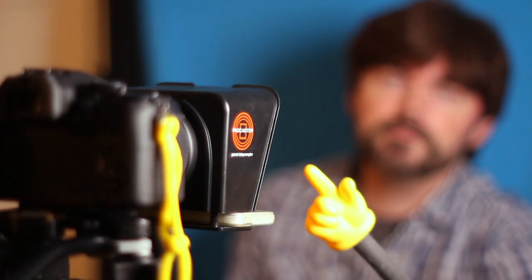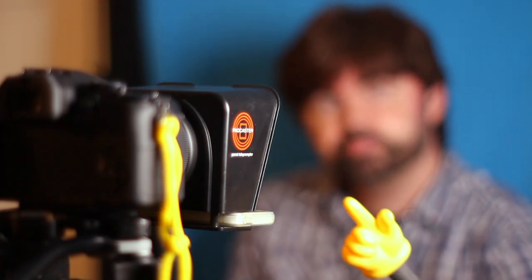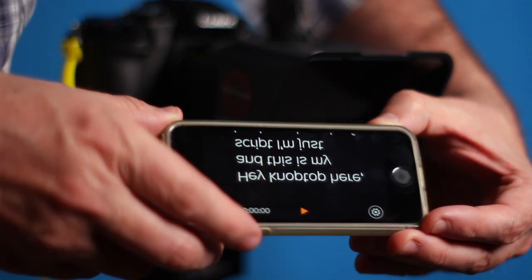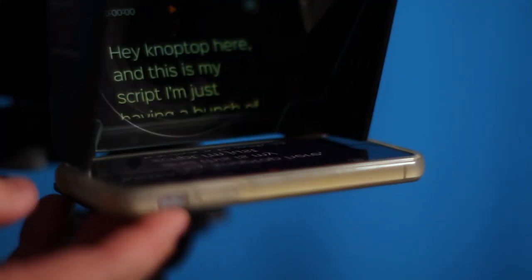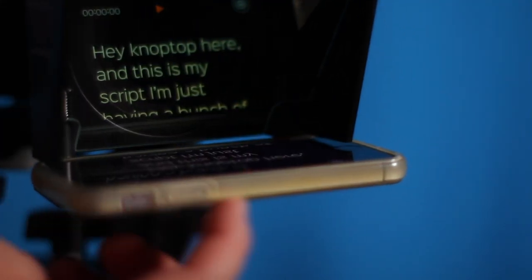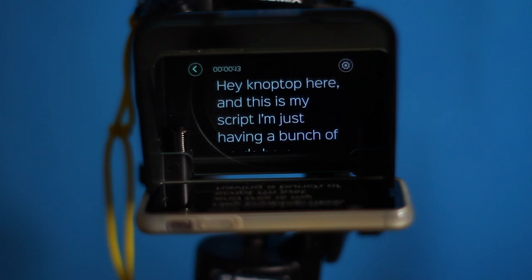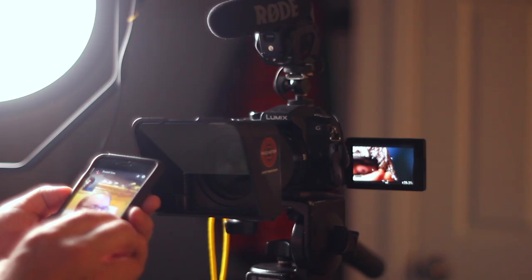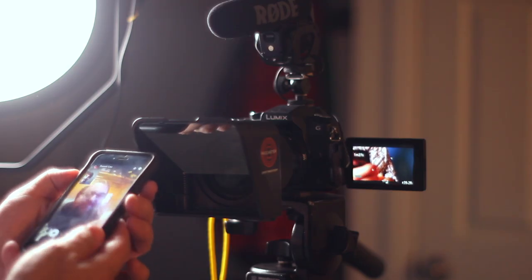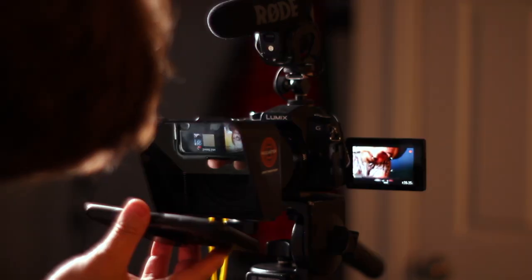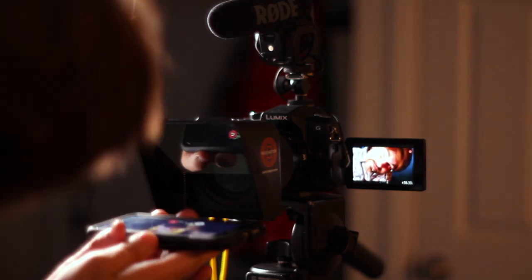But something else also clicked in my brain. And that is my phone's in the teleprompter running the app. But my phone also lets me playback video, have video conversations over iMessage or Zoom or Skype. So why not use it for that while it's in the teleprompter?